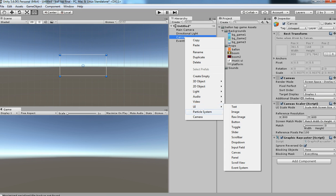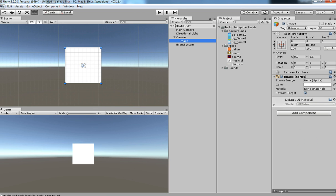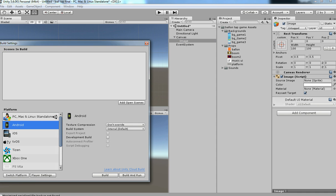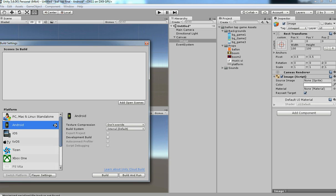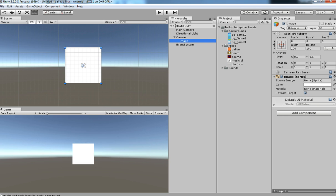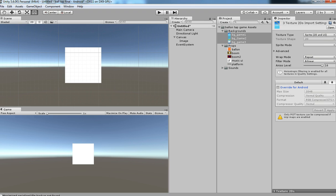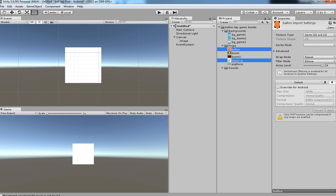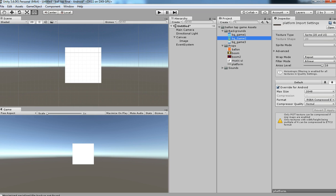Then click on UI and click on Image. Since we are doing an Android game, we need to make sure the project is switched to Android. I am switching the project to Android now — it has switched, and every setting will be converted for Android.